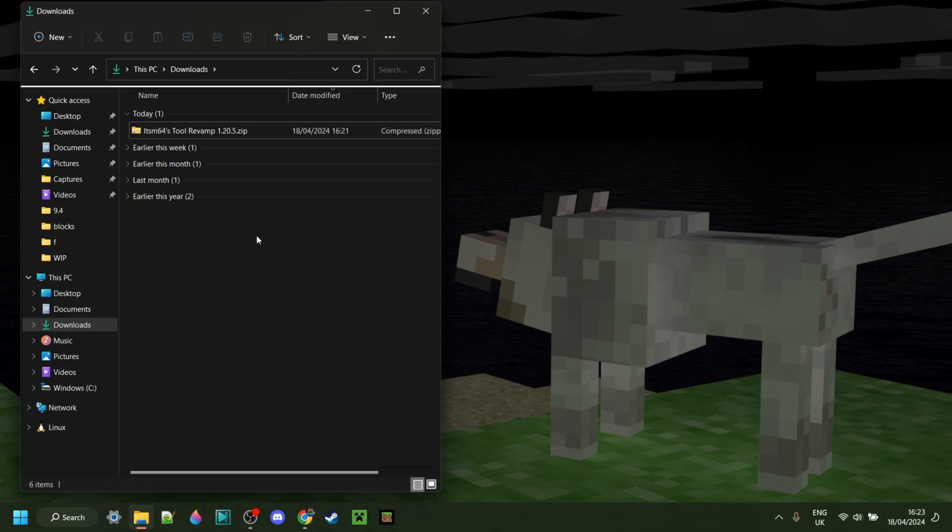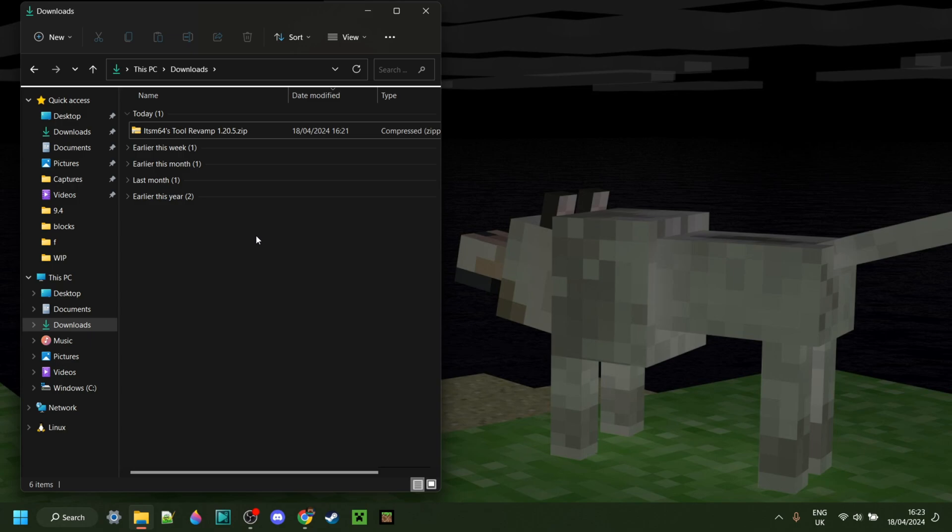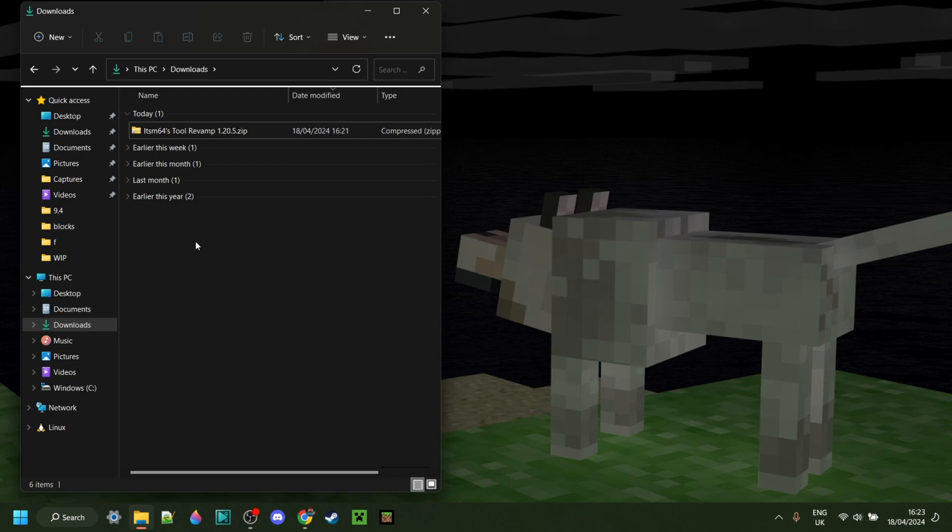In case you're wondering, yes, there is actually also a way to do this manually without the website I have made. However, it is a little more tedious and definitely more complex for people that don't really have experience making packs. And this is much faster either way. If the manual method does interest you, then I will link it down in the description below.